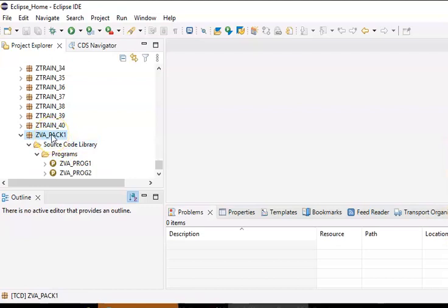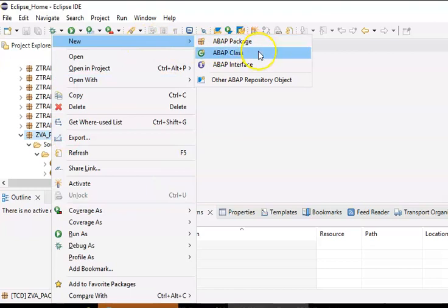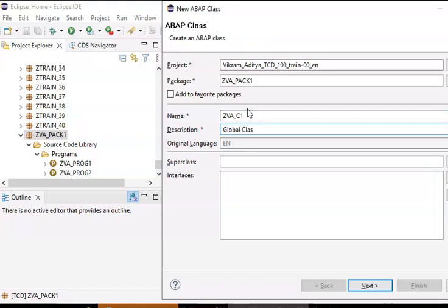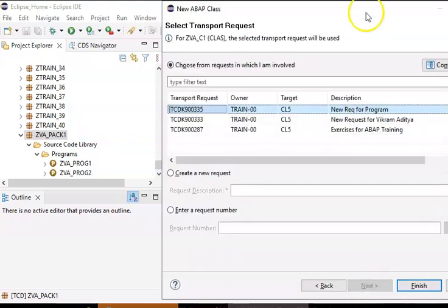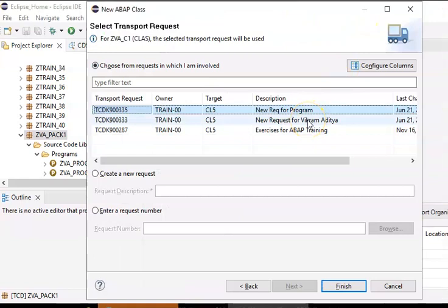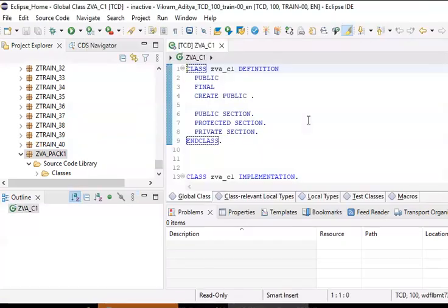If we're creating a global class, we need to right-click on the package and select New Class. I'm creating the class name as ZVA_C1. This is a global class. There's a new request from Vikramatja — the request number is already created. So I'll create this global class under that particular request.